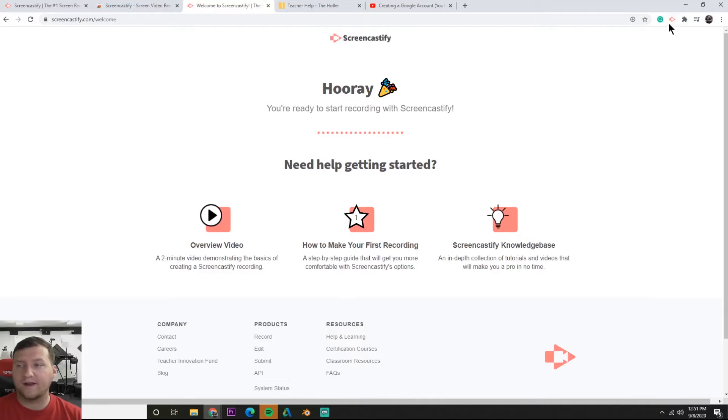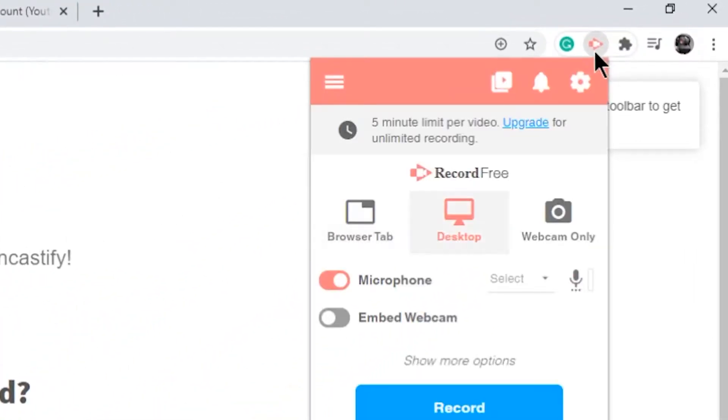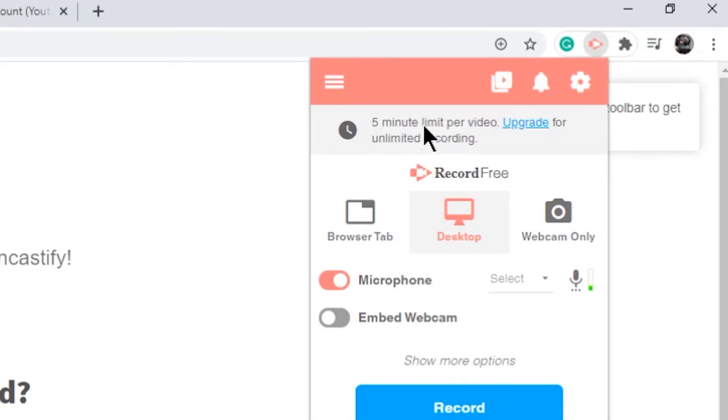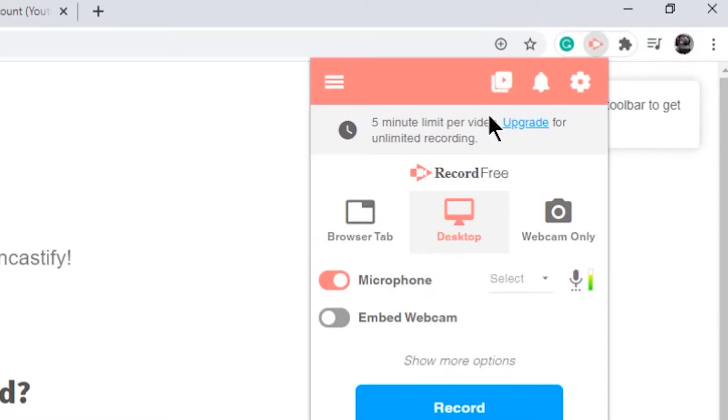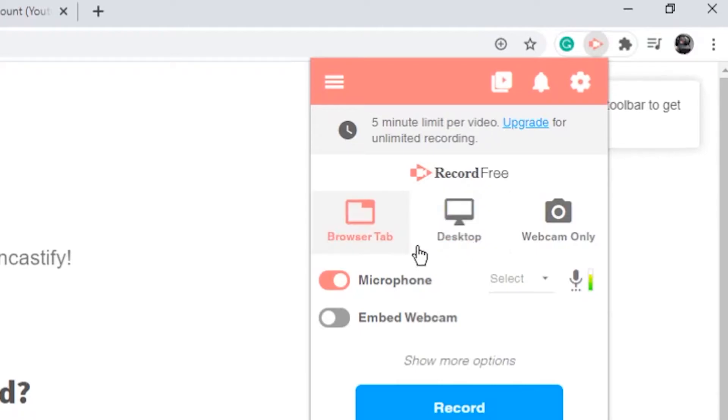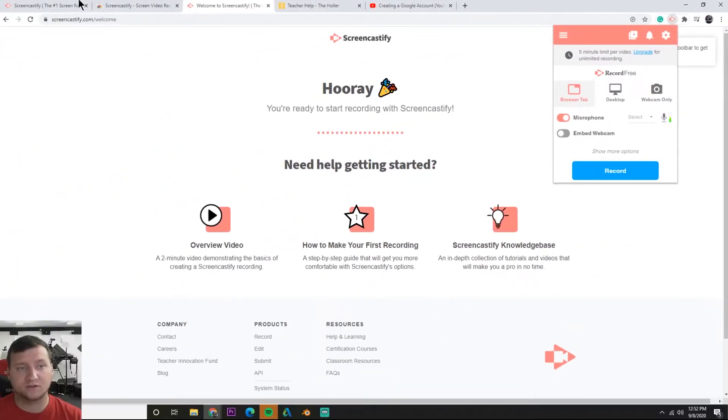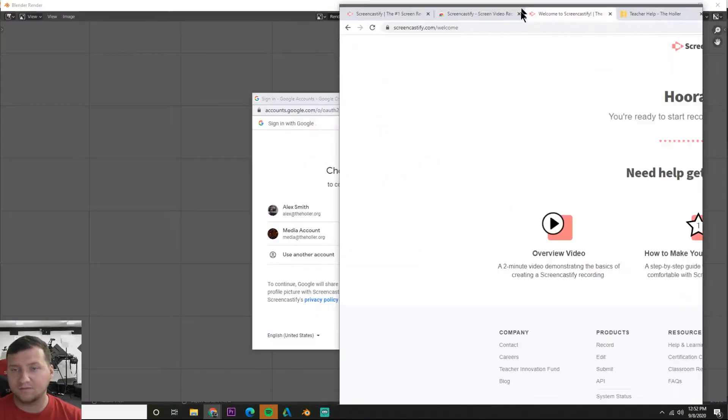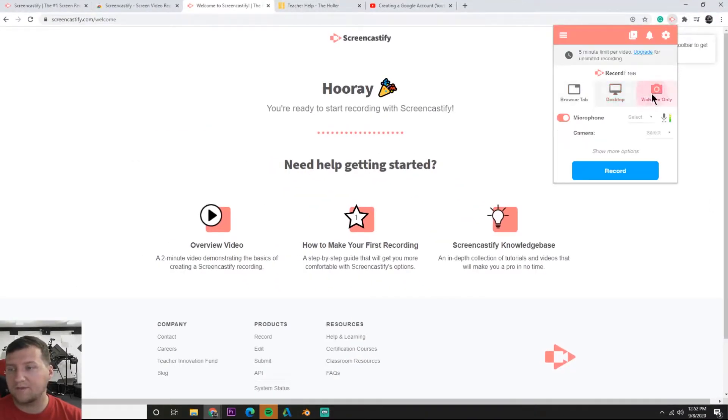Let's go back up here to this tab. On your basic account you can upgrade, but on the basic account you only get five minute limit per video. Screencastify limits you. If you're looking just to make quick under five minute videos then Screencastify will work great. We can record just the tab, we can choose the whole desktop so that will record everything, or webcam only.